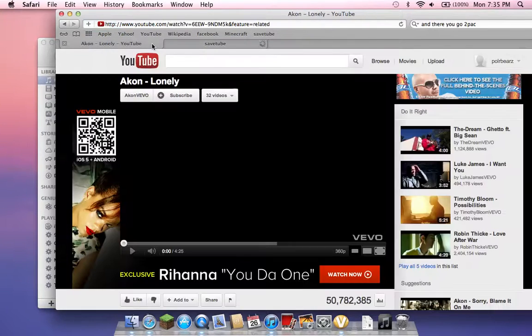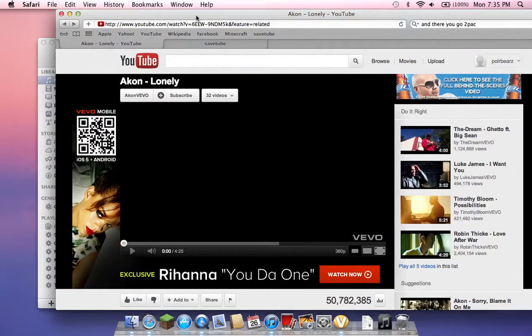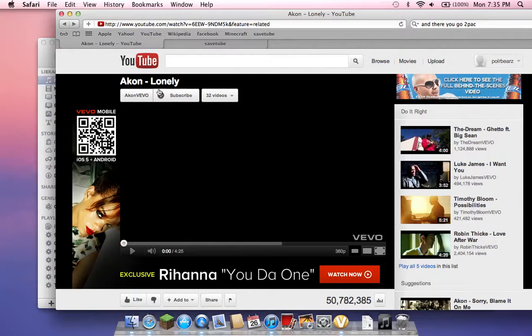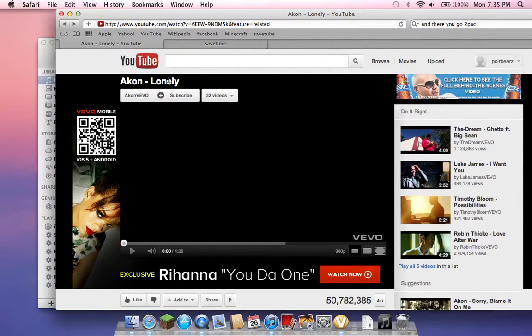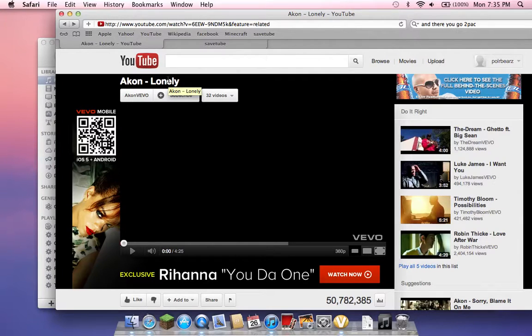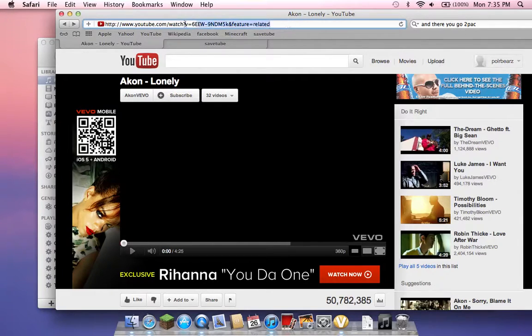So you just want to go to YouTube, find any song, and just for this example I'm using the Akon song Lonely. It's just the song that I want. So first thing you want to do is copy.